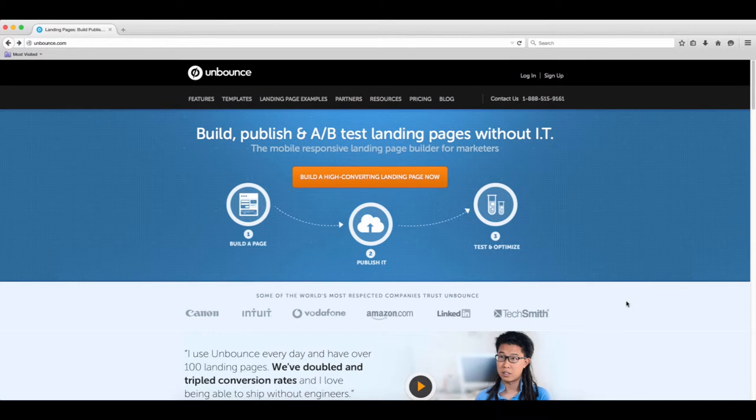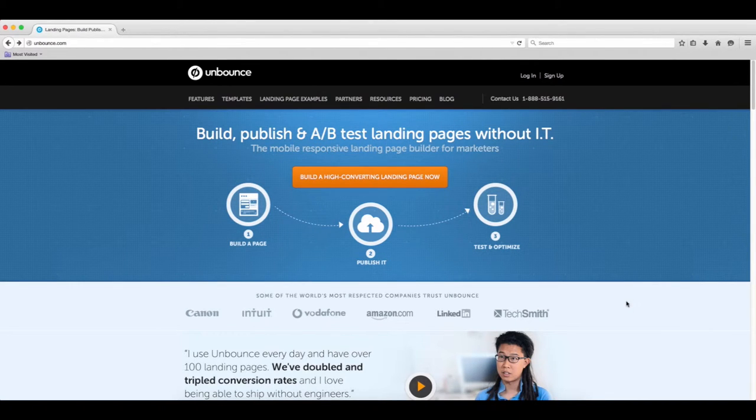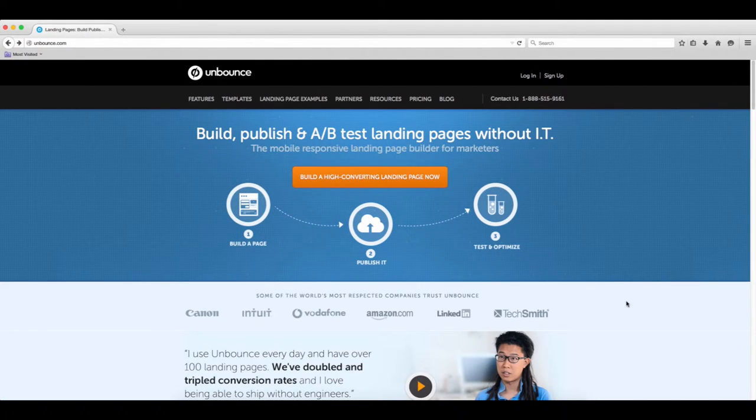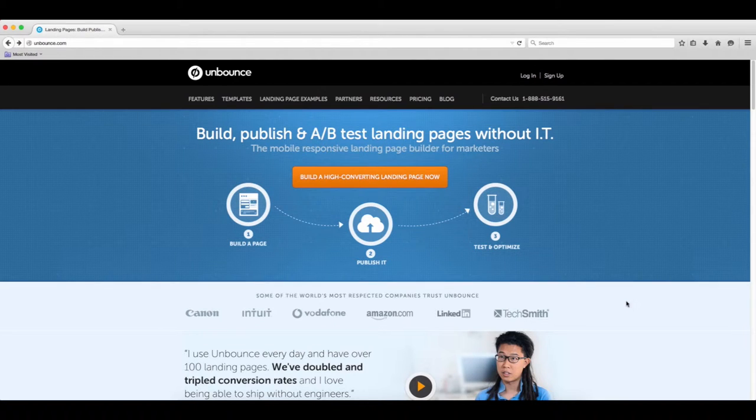With LaunchRock you notice that you kind of just put up your text, you really don't have that many templates to choose from, and there's really not that much you can change. Now a lot of you are going to be satisfied with that - it already looks good, all I want are email addresses.